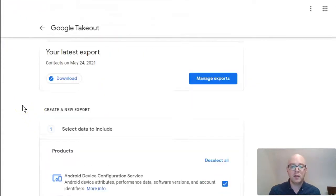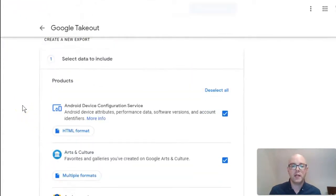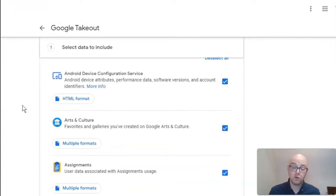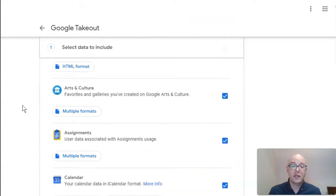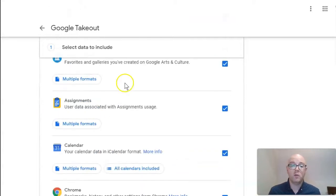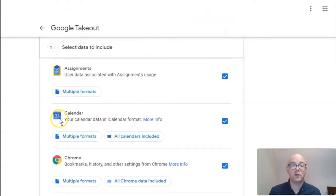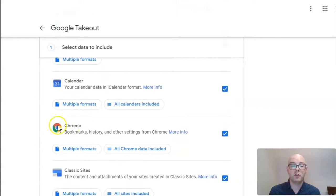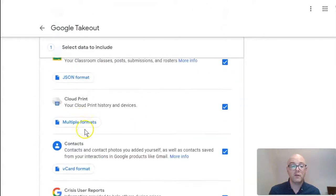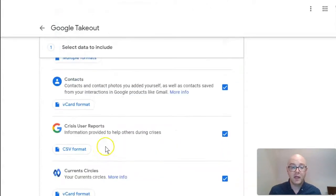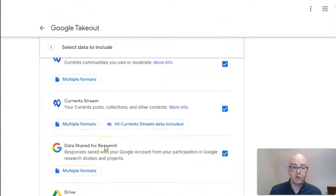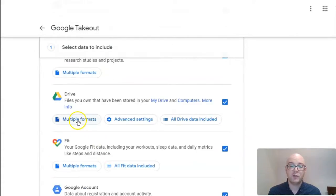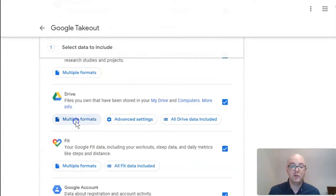From here, this is where you can actually select all of your Google data. Now, certainly, you may want to take it all, or you may be only interested, for example, your calendar, your bookmarks, or even your contacts. Now, as you scroll through here, if I'm going to come down to Google Drive, you'll notice that you do have options.